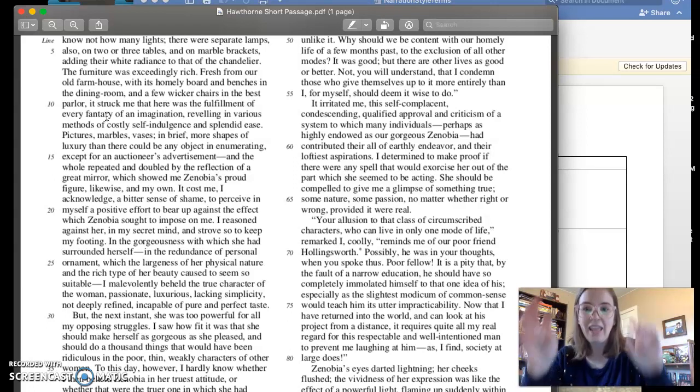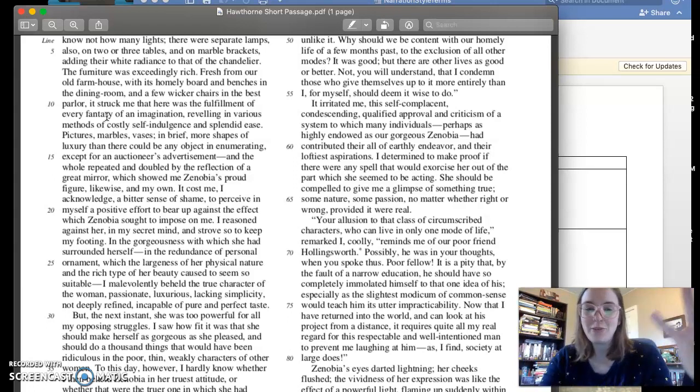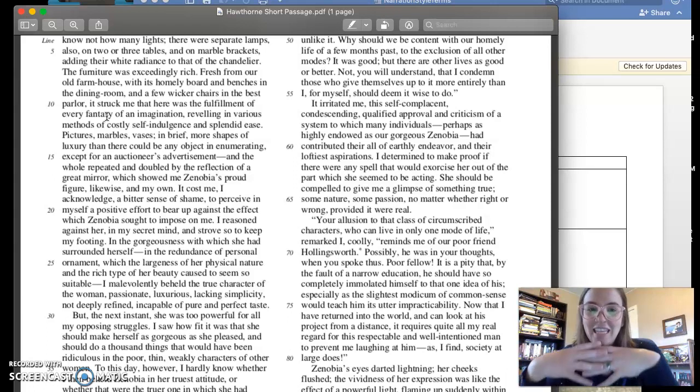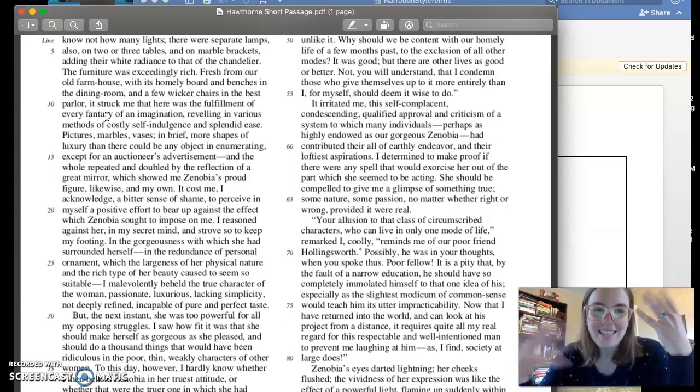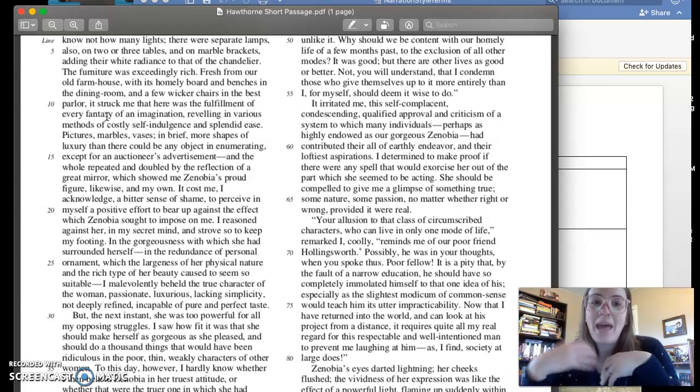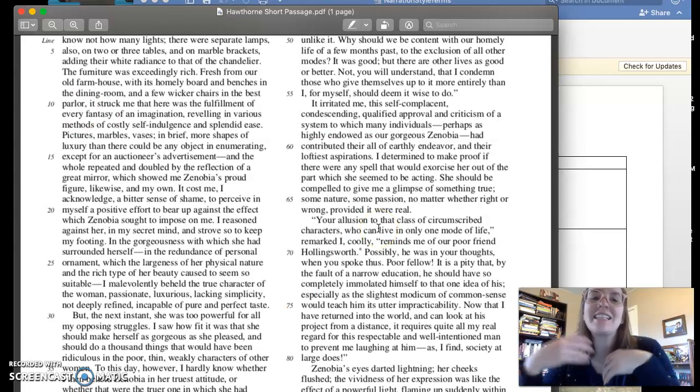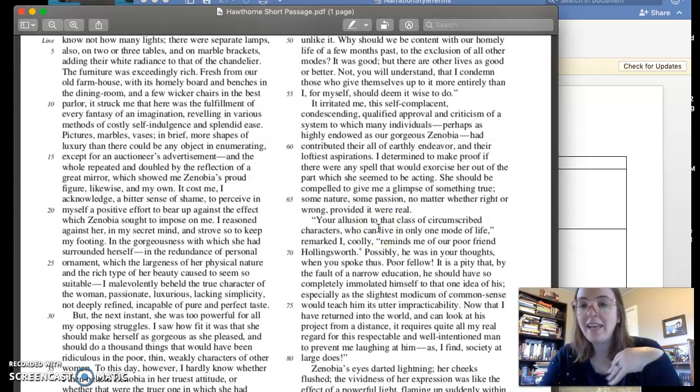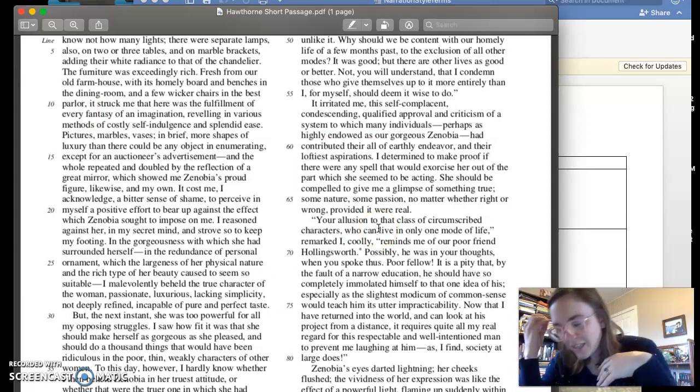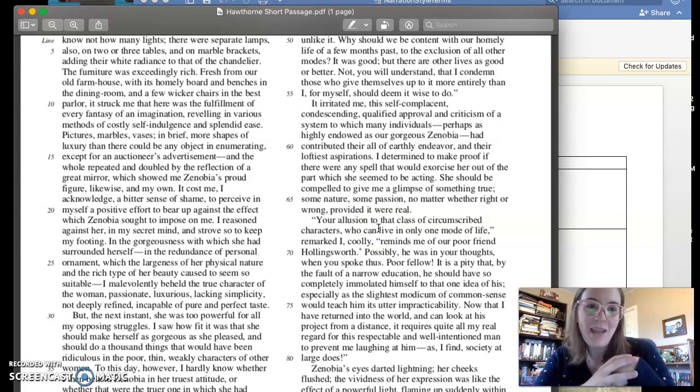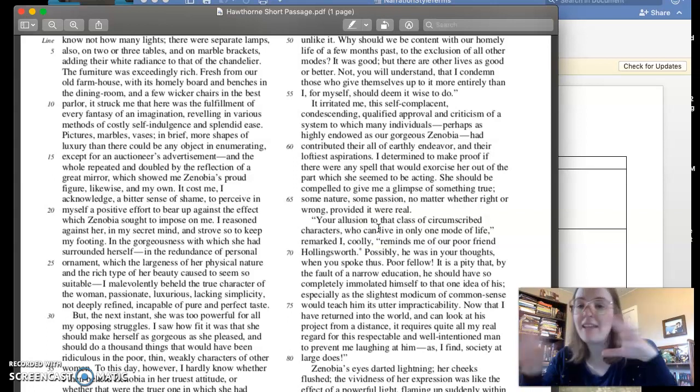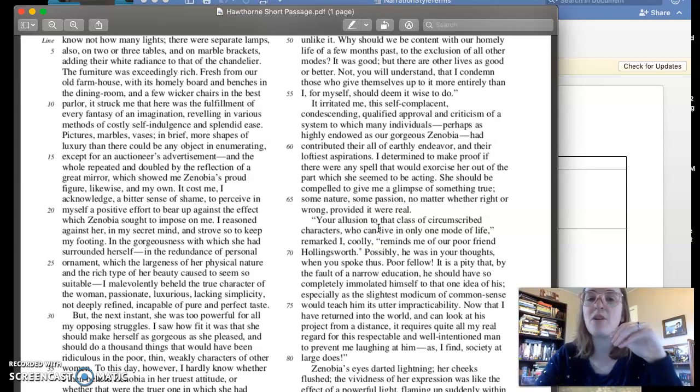So what we see here is that he's dazzled by the surroundings. He thinks that they're luxurious, they're passionate. I'm using words from this. They are exceedingly rich. And it seems like the philosophical part of his mind is like that self-indulgence. That's not the life I want to live.